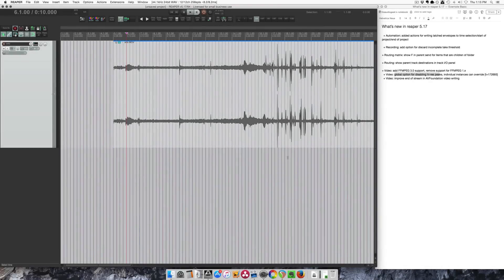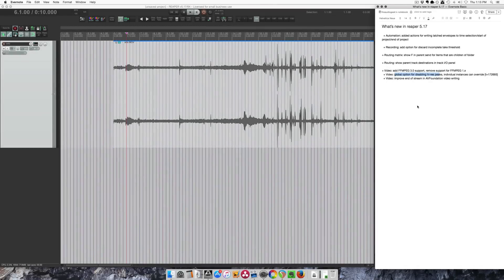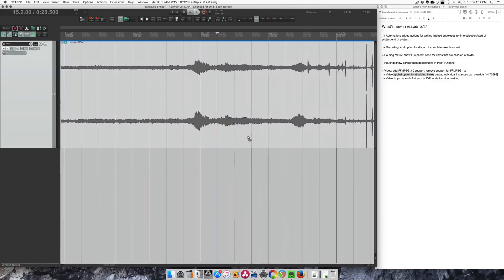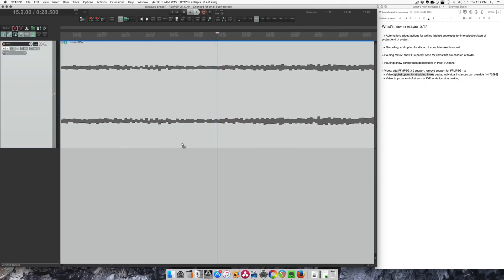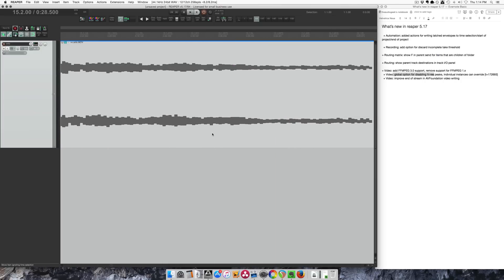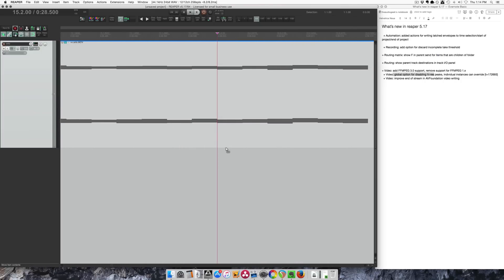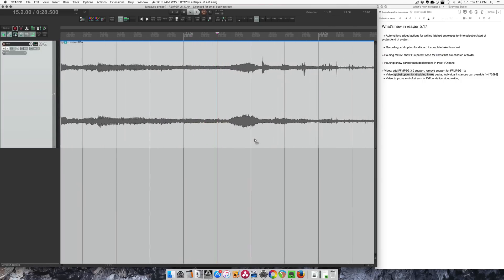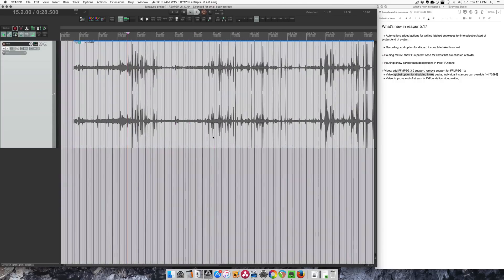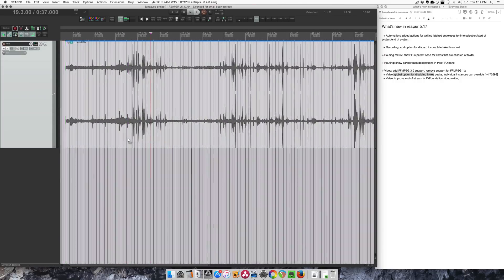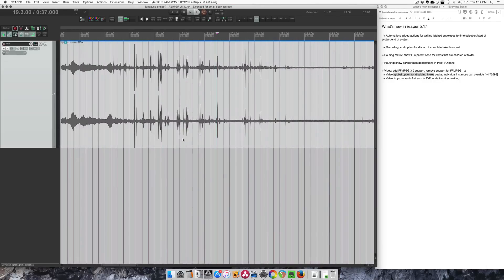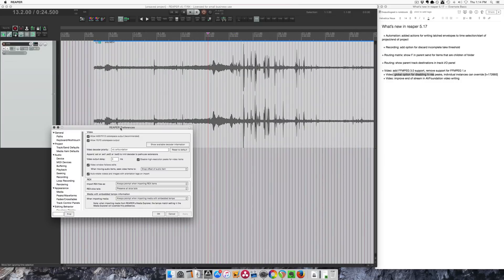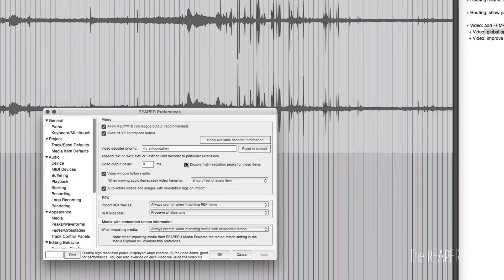Okay finally, let's look at some of the video stuff. FFMPEG 3 is now supported, they removed support for version 1. There's this global option for disabling high res peaks, which also means that there's a new low res peaks option for video items. Here we can see this is a normal looking waveform on an MOV file. If we zoom in a little bit you can see it's sort of like pixelated, blocky, but it's very very fast. We can click and drag this with no lag, we can zoom in and out and we can scroll without any lag.